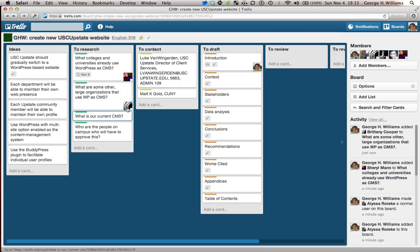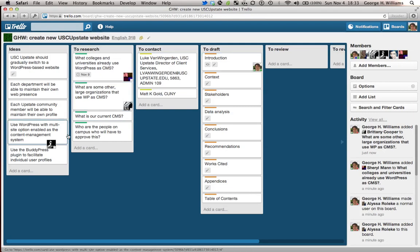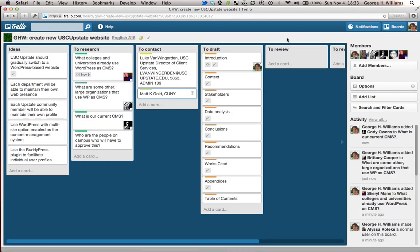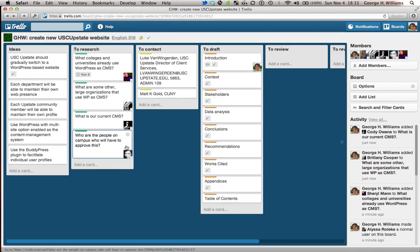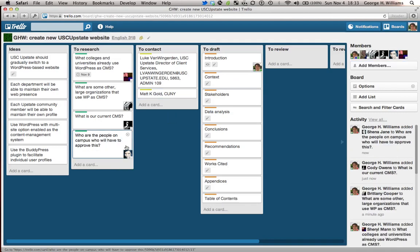And let's say I assign Cody to find some other large organizations and I give him a deadline. And I ask Sheena to figure out who are the people on campus who have to approve this.